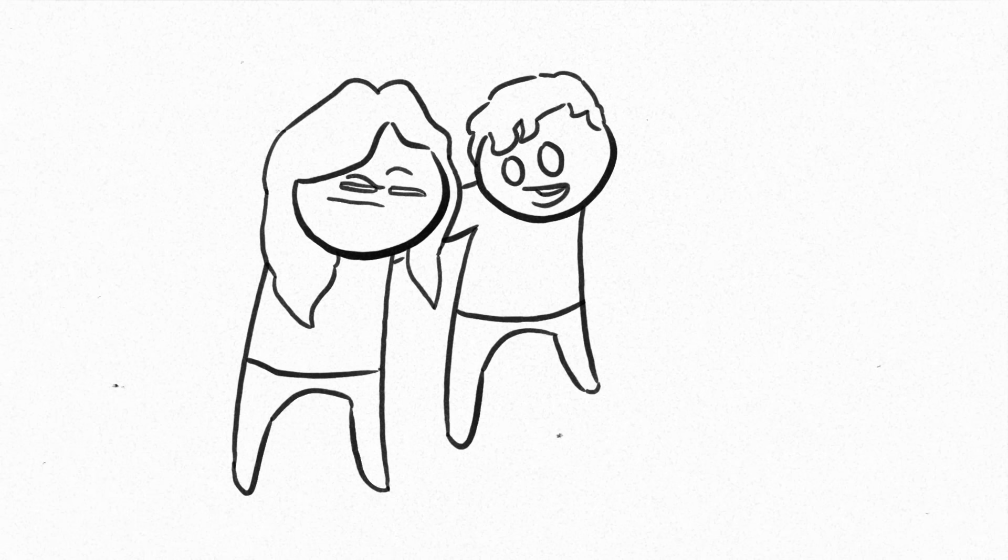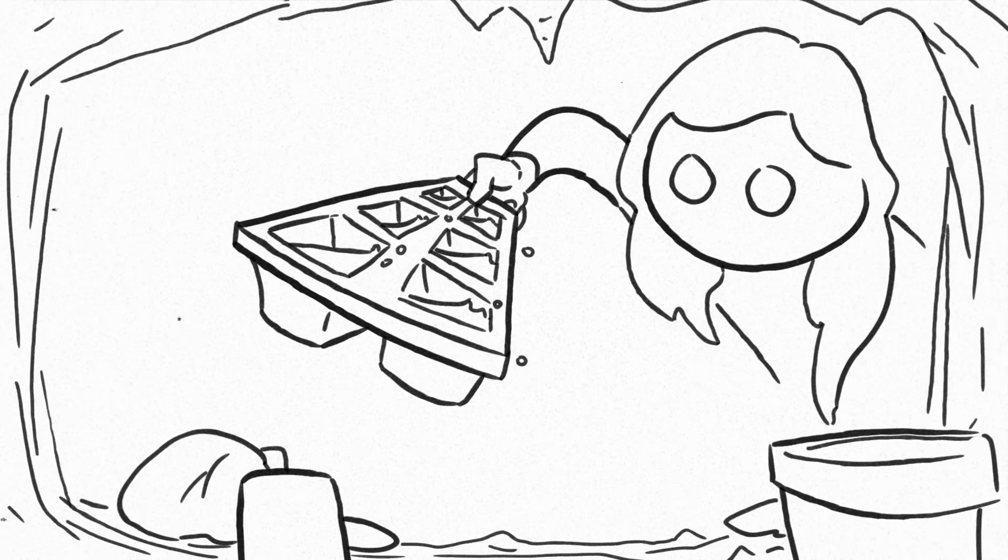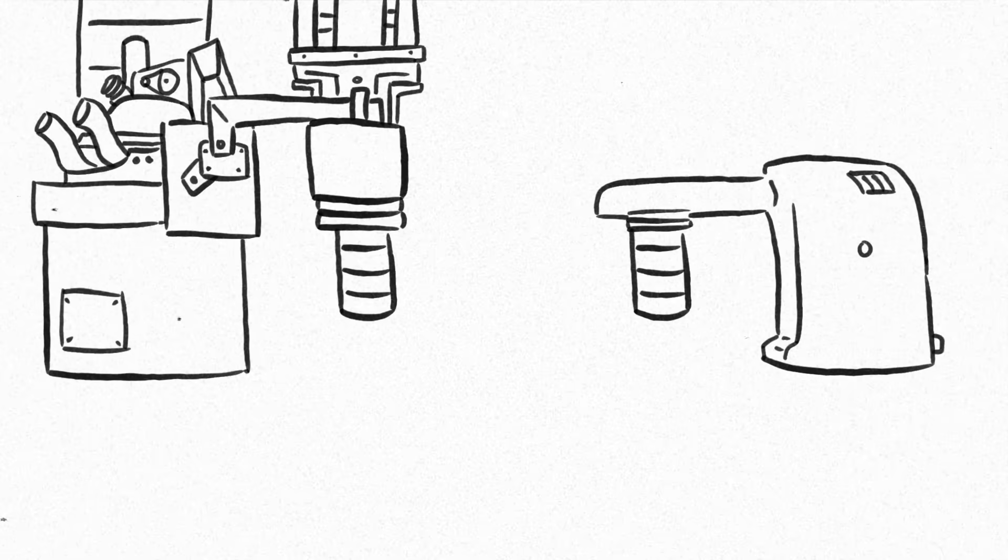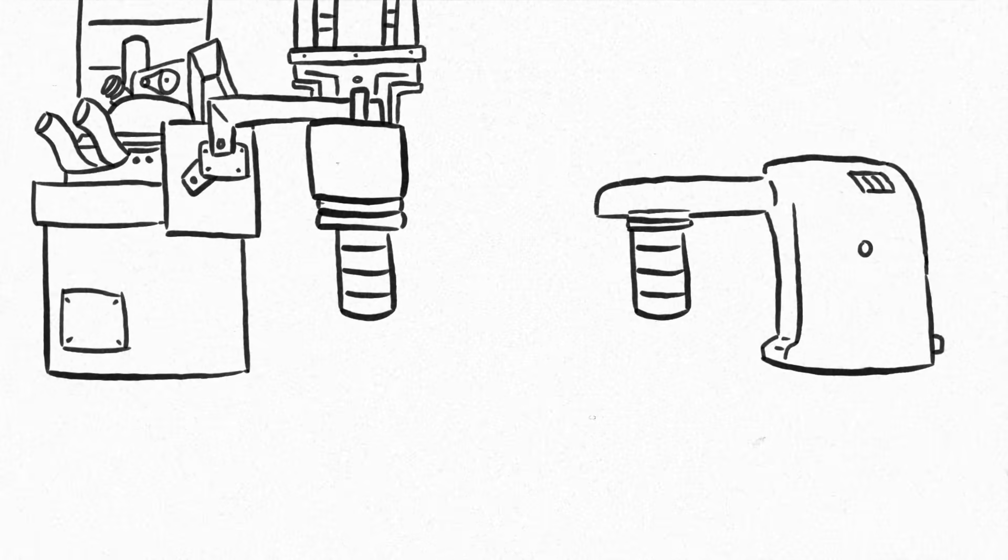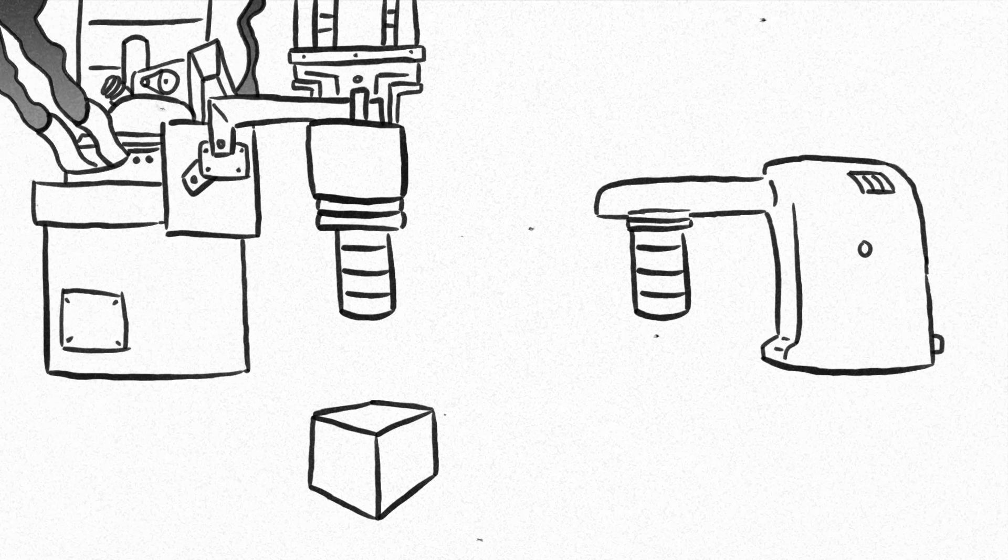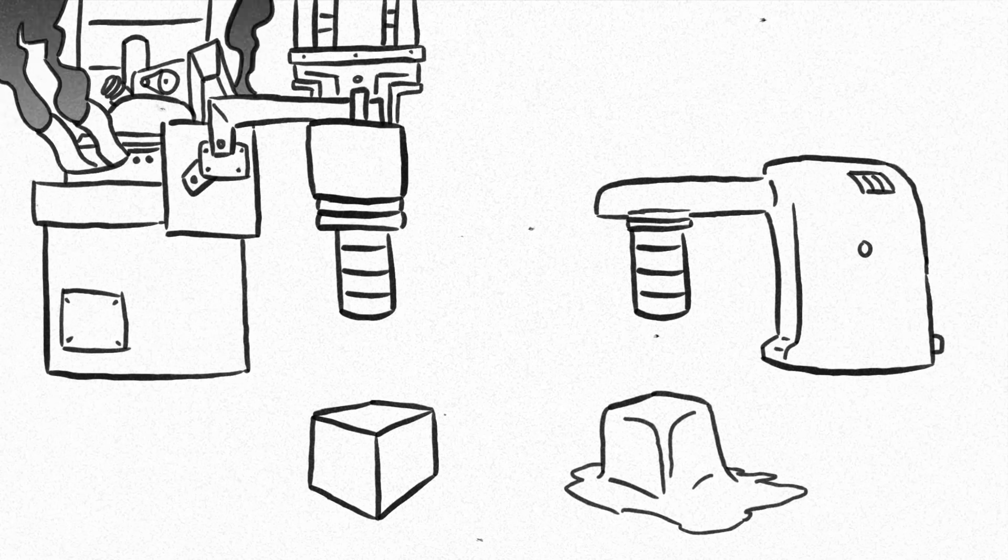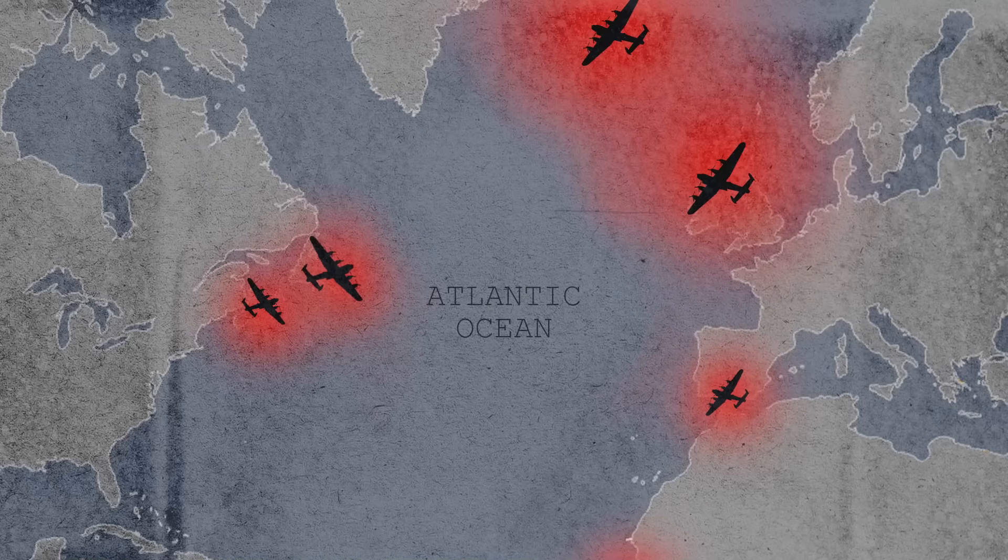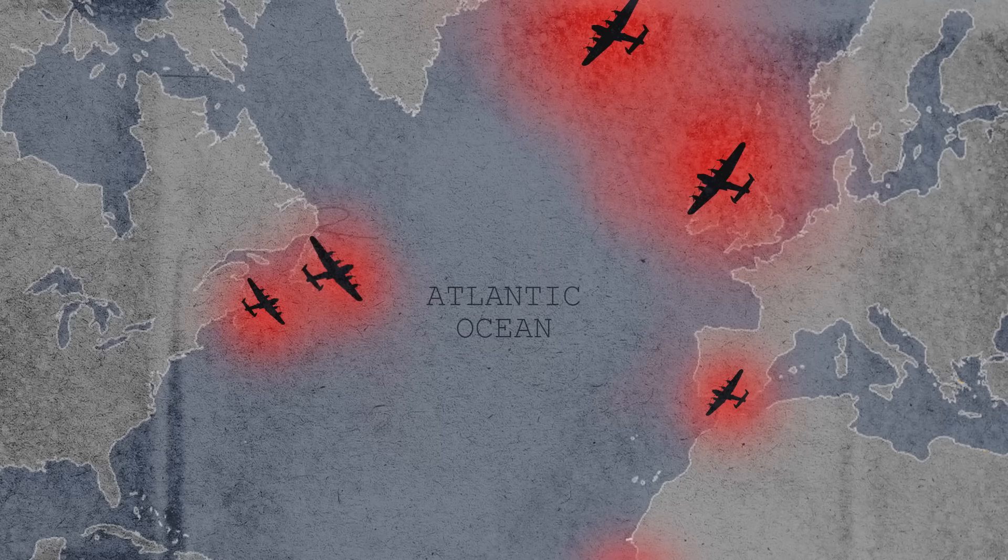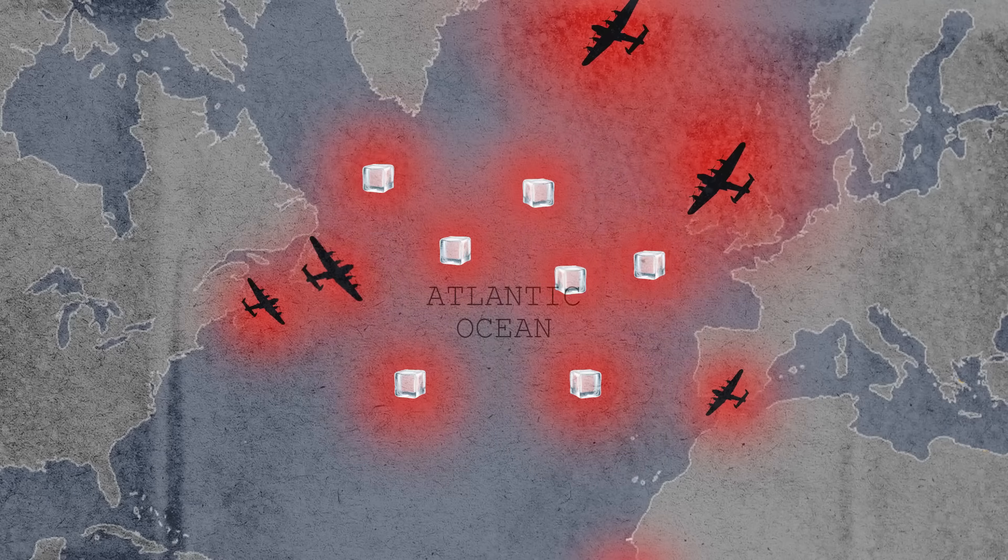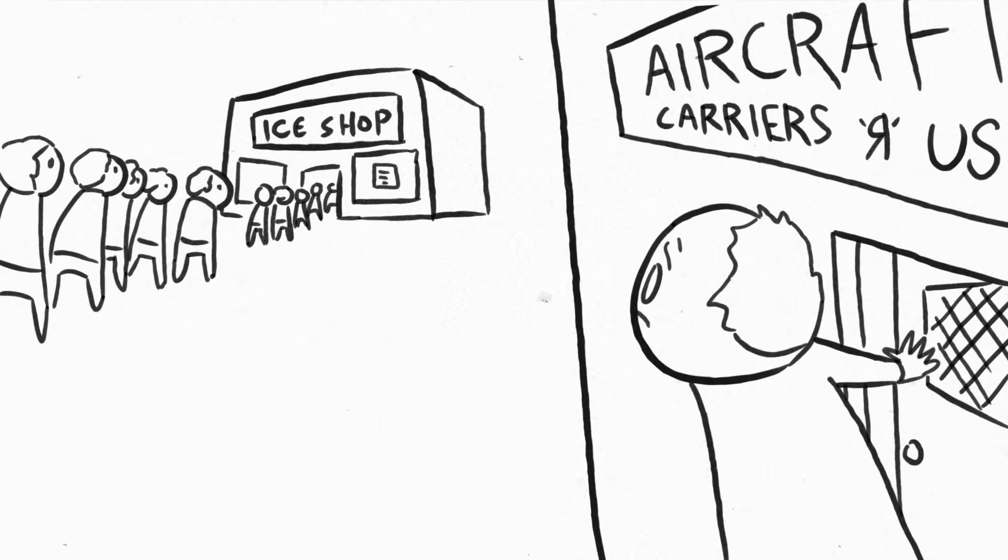Now, if you don't believe me you can try this yourself, but it is much easier to make ice than it is to make steel. With just one percent of the energy used to manufacture steel, you could produce an equivalent mass of ice. If the Allies could solve the problem of the Atlantic gap with ice rather than steel, it would revolutionize their war effort.